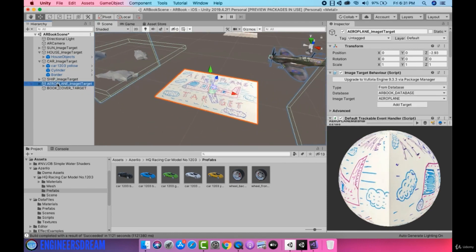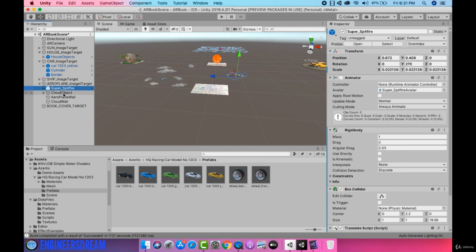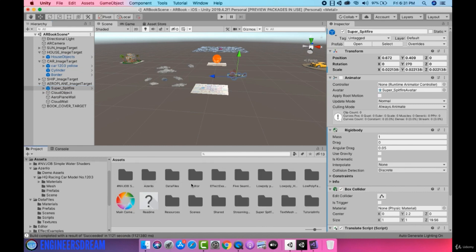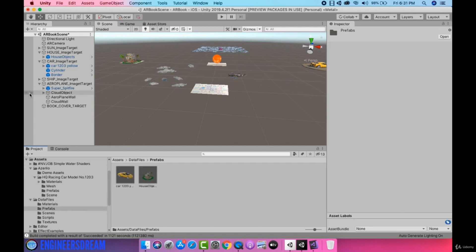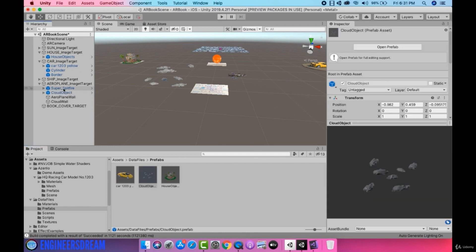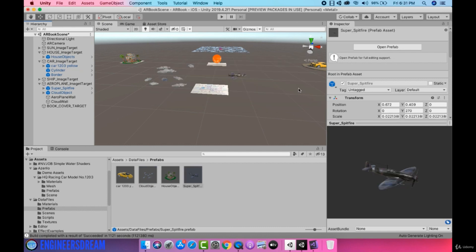Next I'll go inside the aeroplane image target and make a prefab of the super spitfire and the cloud object. I'll go into assets, open data files and prefabs. I'll first drag the cloud object to make a prefab of it, and after this I'll drag the super spitfire. I'll click on the original prefab option again.